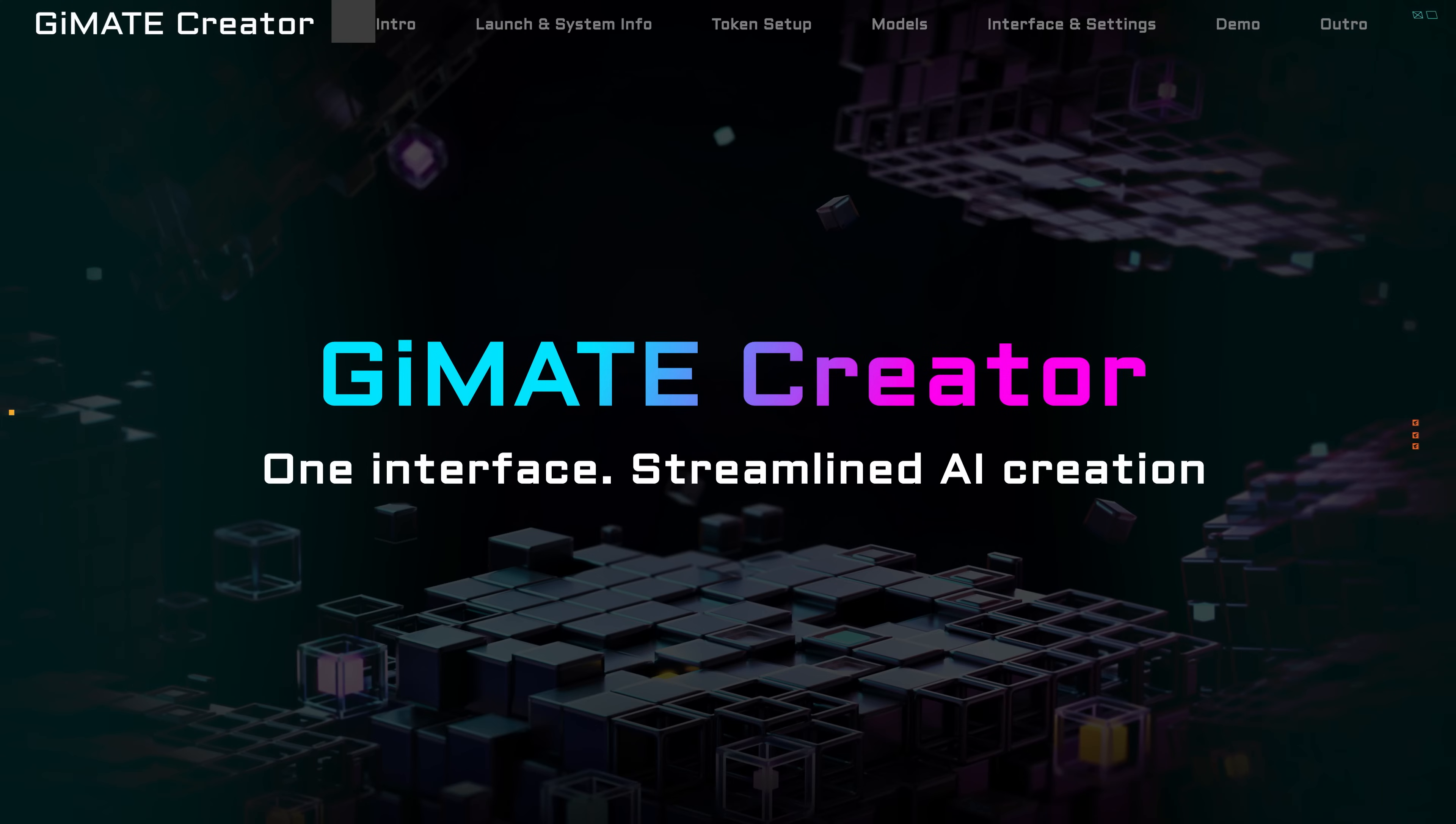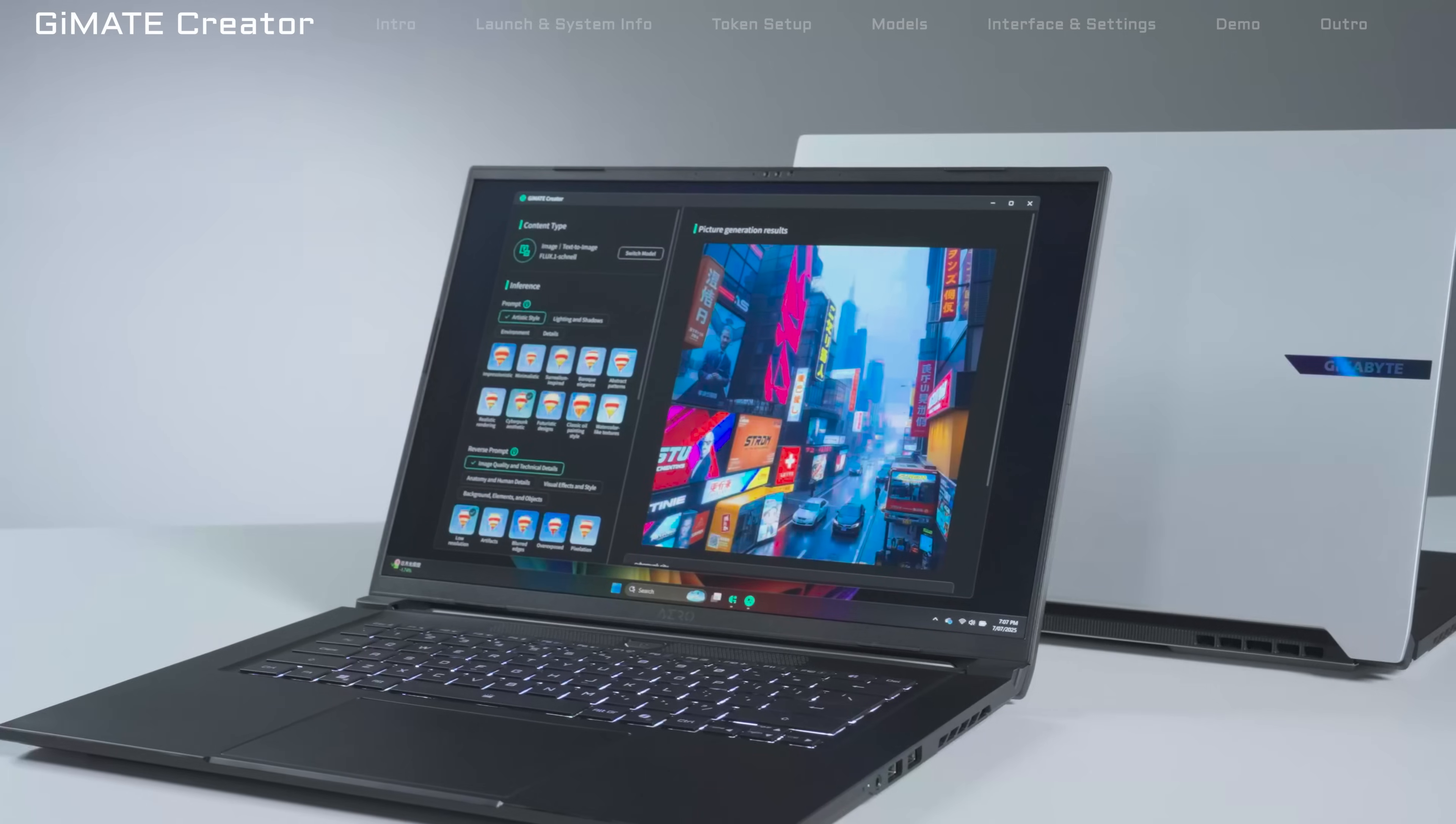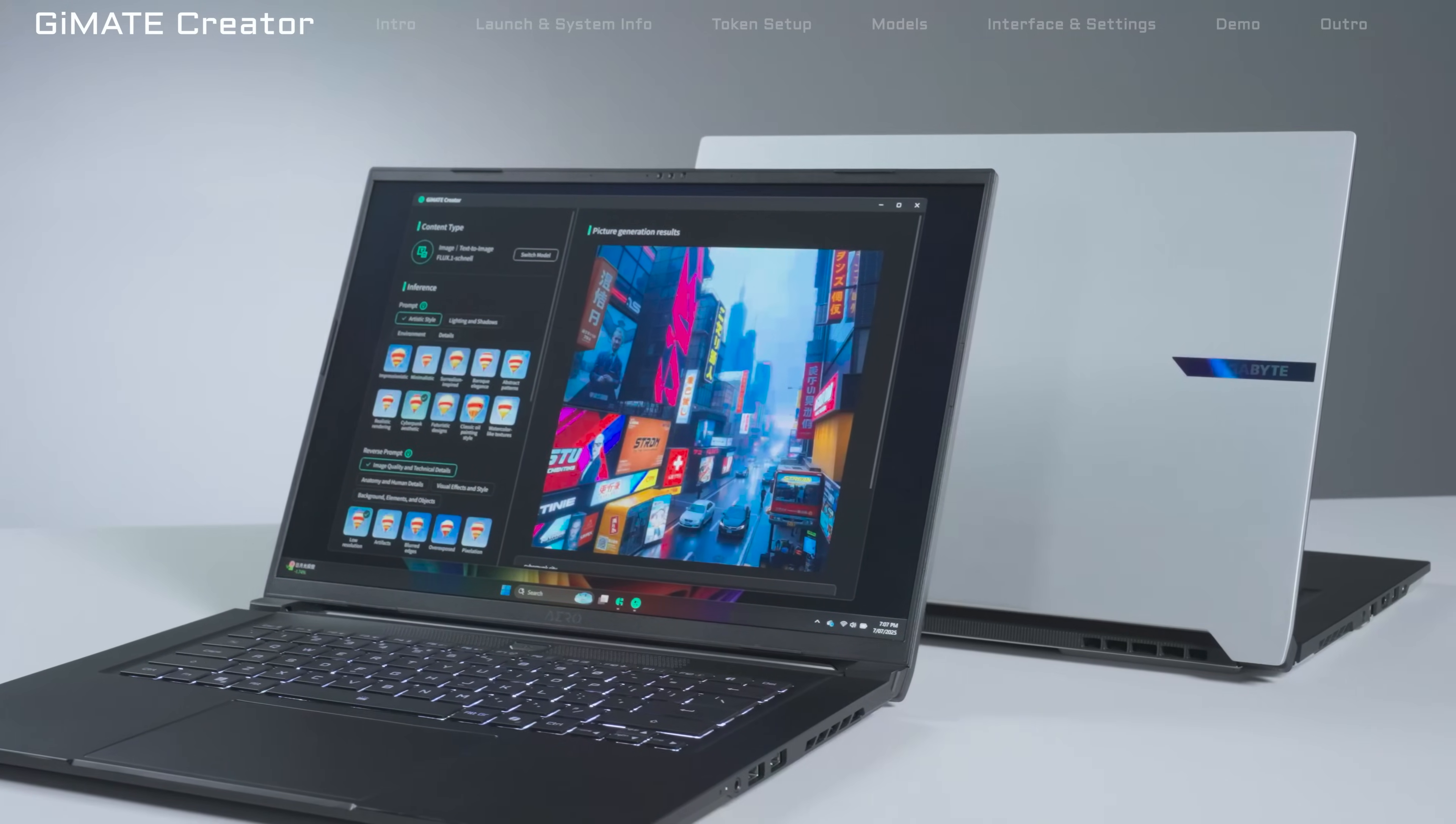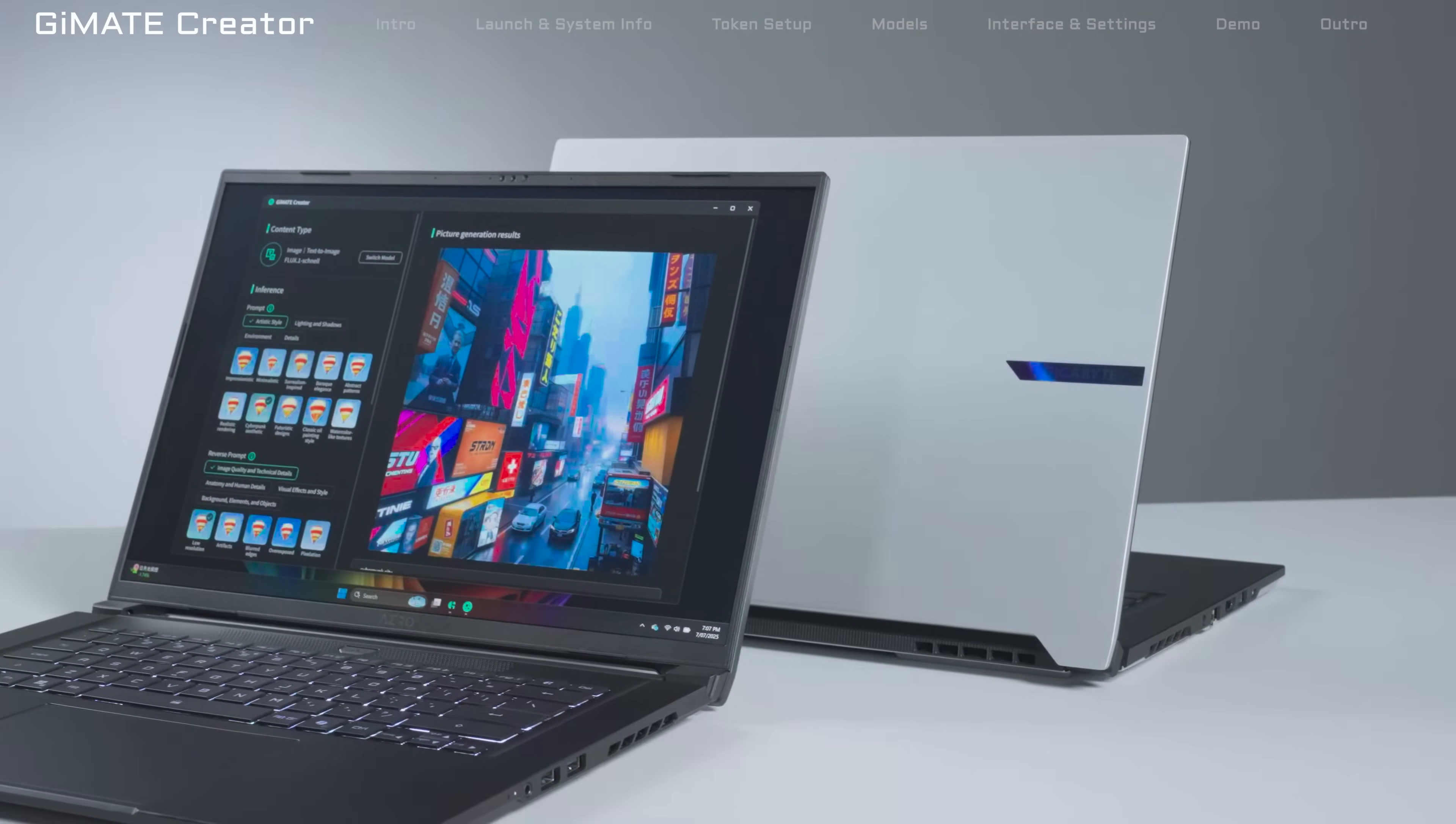Introducing Gmate Creator, a tool built by Gigabyte. It connects to different AI models and keeps everything in one easy-to-use interface. That means you don't have to learn a new interface every time, and you don't have to worry about models being old or outdated.